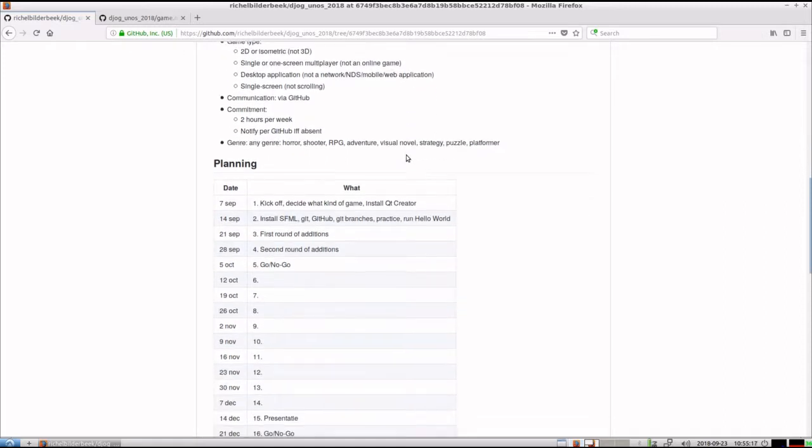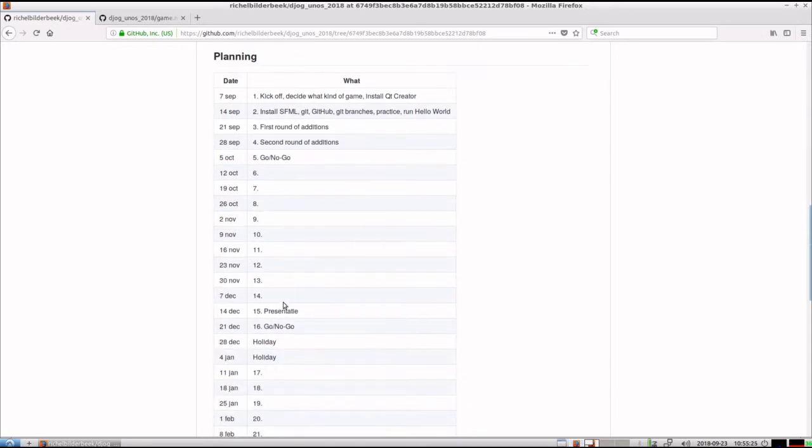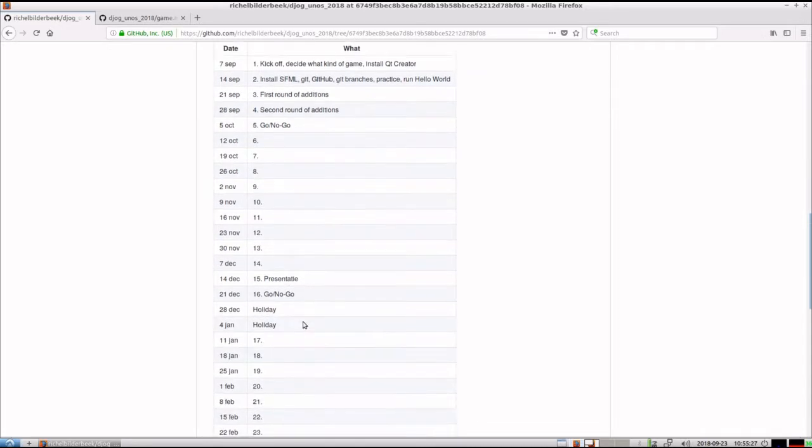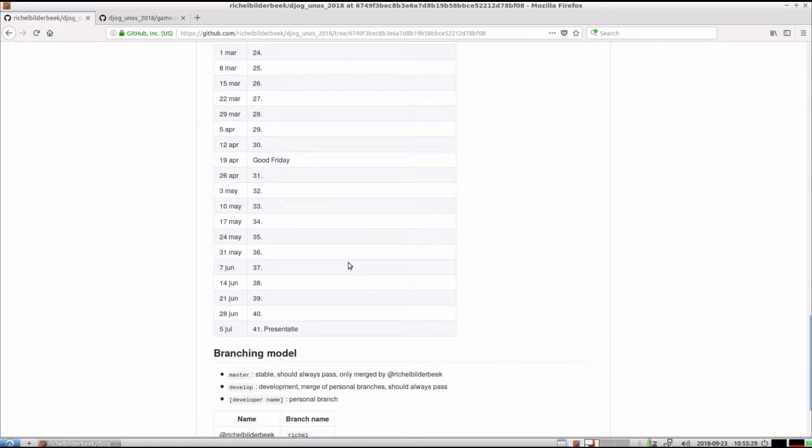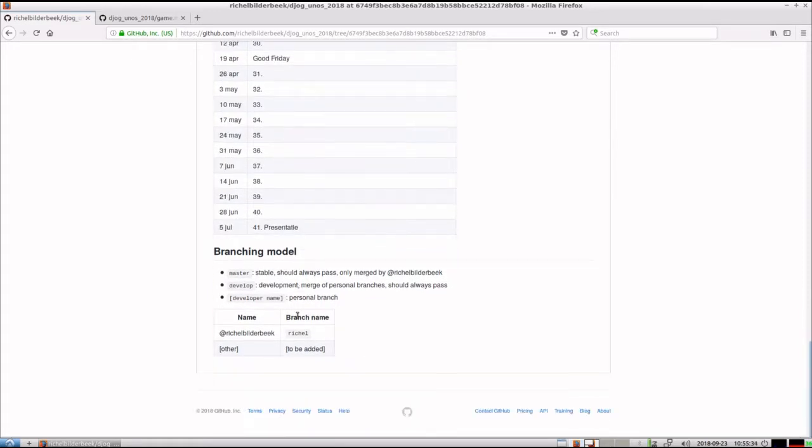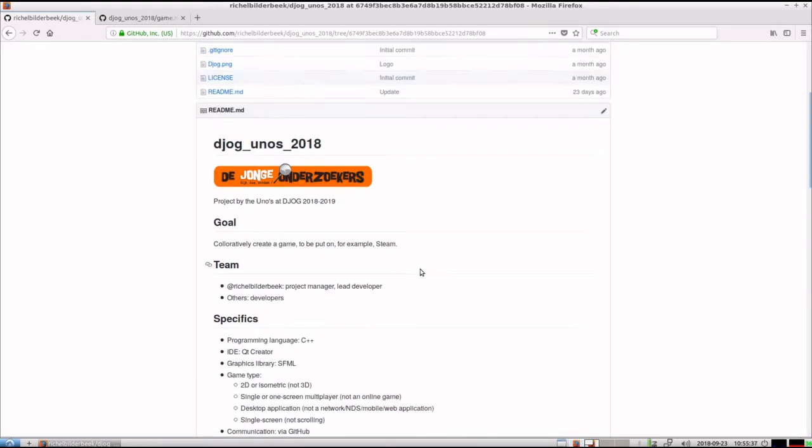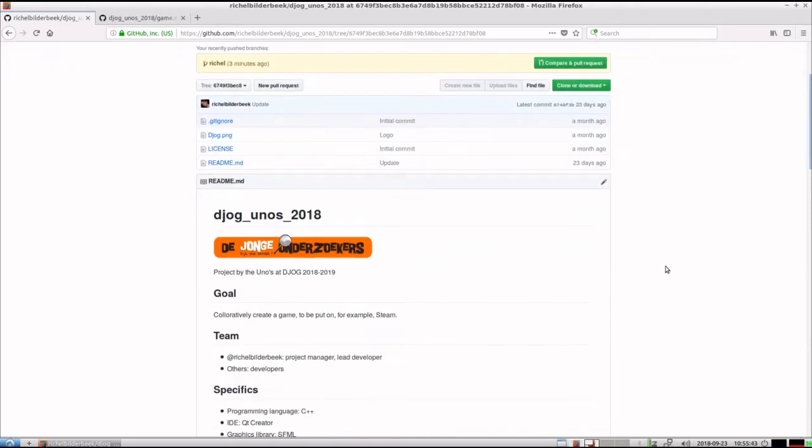We made a planning so this is 7th of September we had a kickoff. There's a go no go, there's a presentation on the go no go in December. And in the end the 5th of July we hope we have something to be addable to Steam. It was just me at that time because we did not have our first meeting yet.